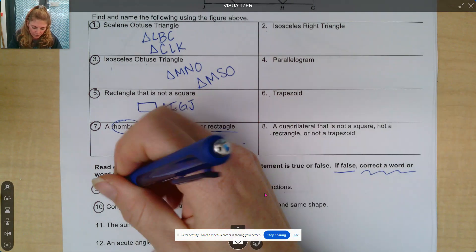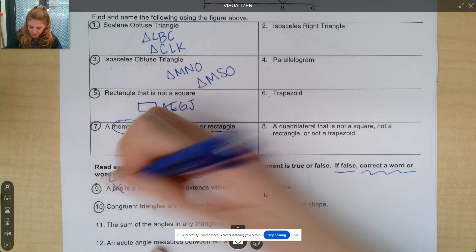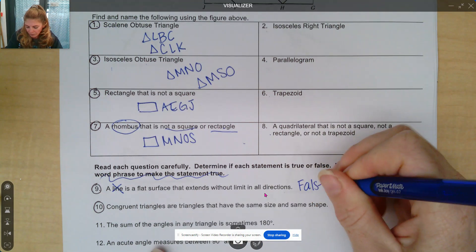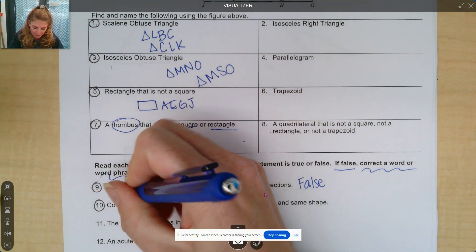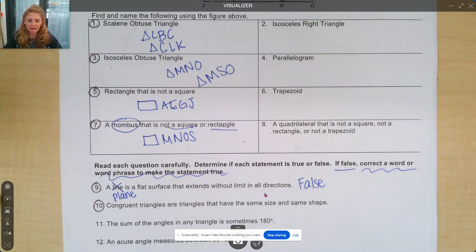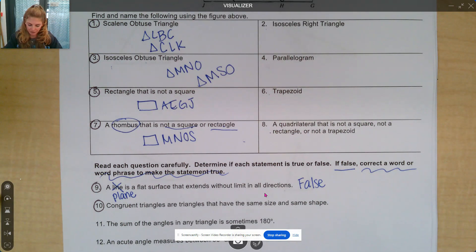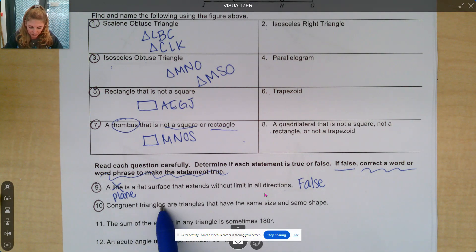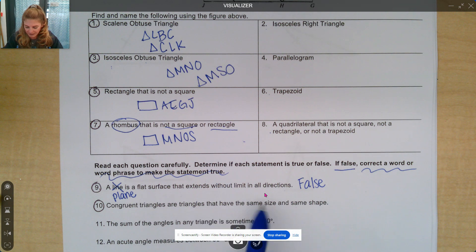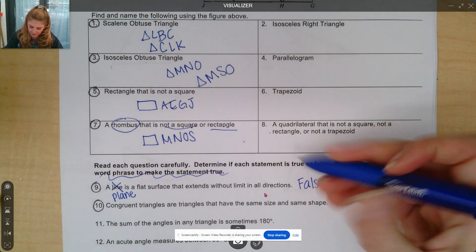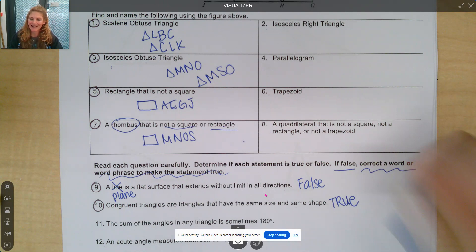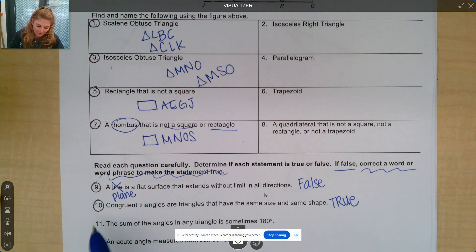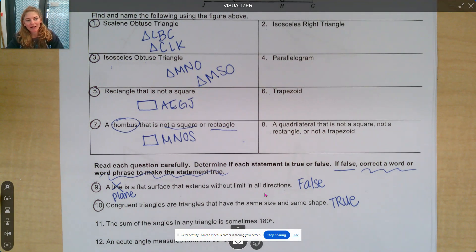The word we need to change is 'line,' and we're going to replace it with 'plane.' Think about the xy plane — it extends in all directions and it's a flat surface. So congruent triangles are triangles that have the same size and shape — that is true, so we don't have to fix anything. Finish numbers 11, 12, 13, 14, pause the video, and we're going to go over them as soon as you are ready.